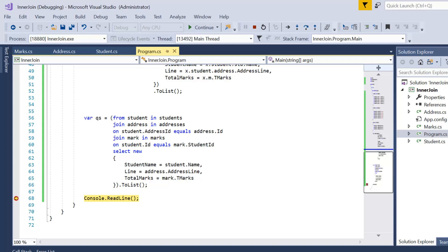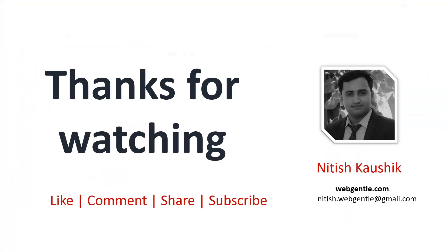If you are working with two data sources you can use method syntax as well. There is no difference in performance between the two syntaxes — it is just a convention for how you write your query. I hope you have learned a lot from this video. If you liked it, please subscribe to the channel and hit the like button. Thank you for watching, have a great day.